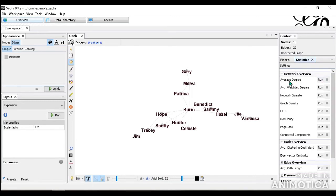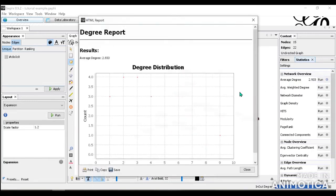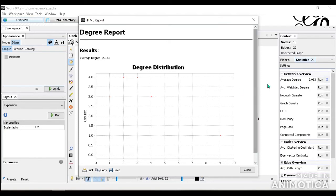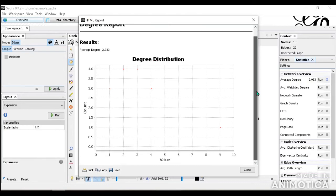So for average degree, this is something we definitely want to know. What an average degree is, is how many connections there are on average. So when you press that, it gives you this window right here and it shows you your degree distribution.